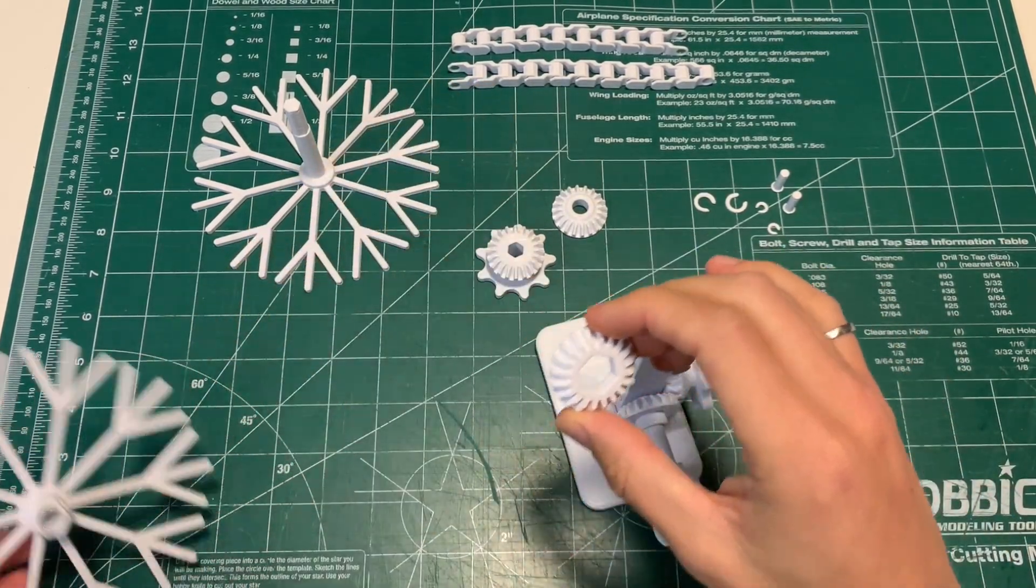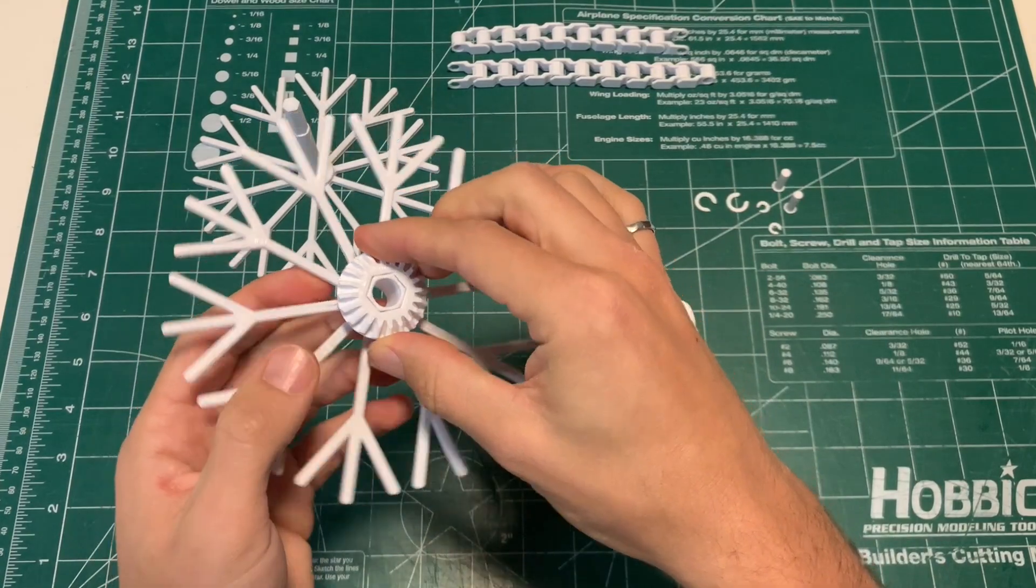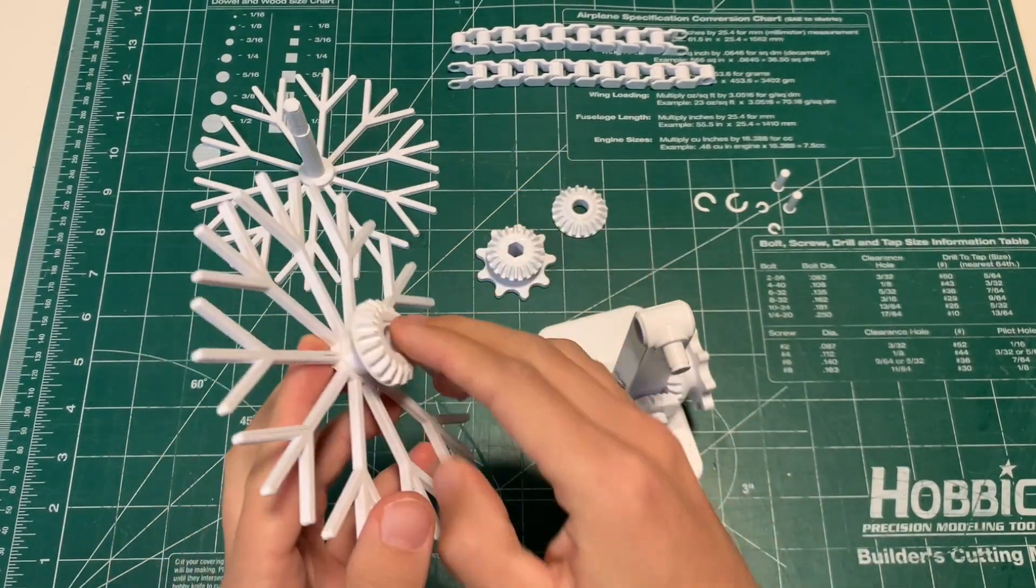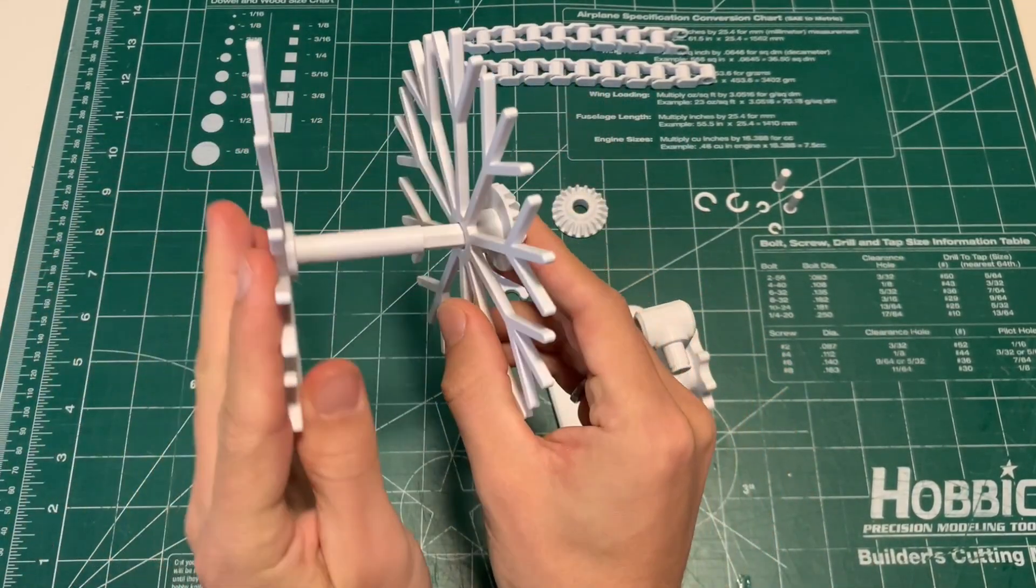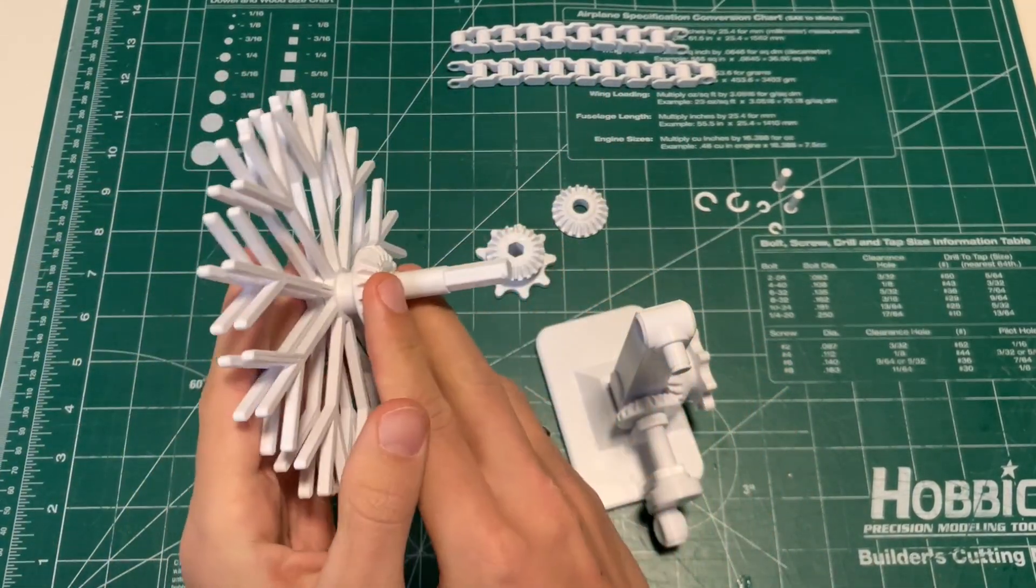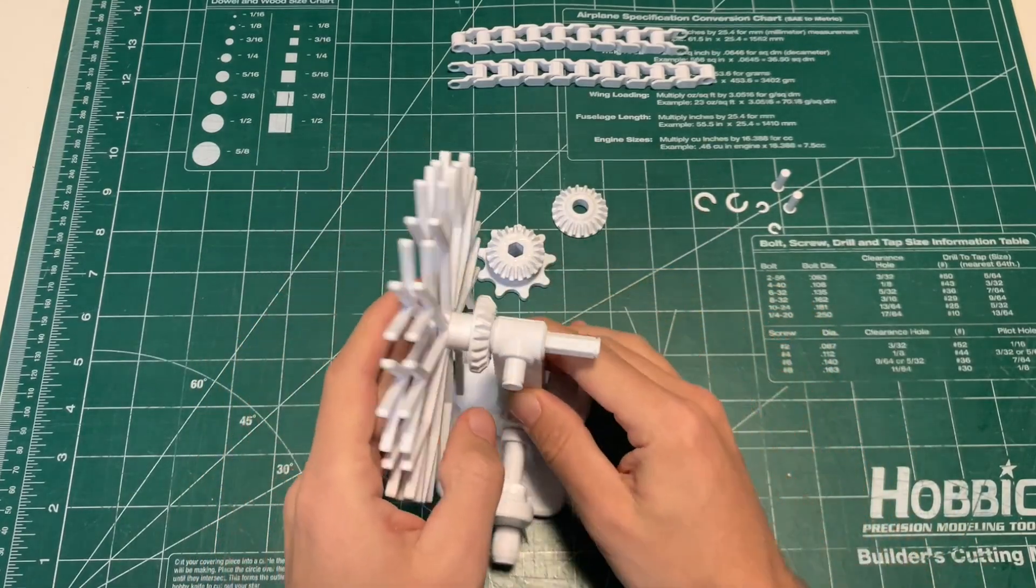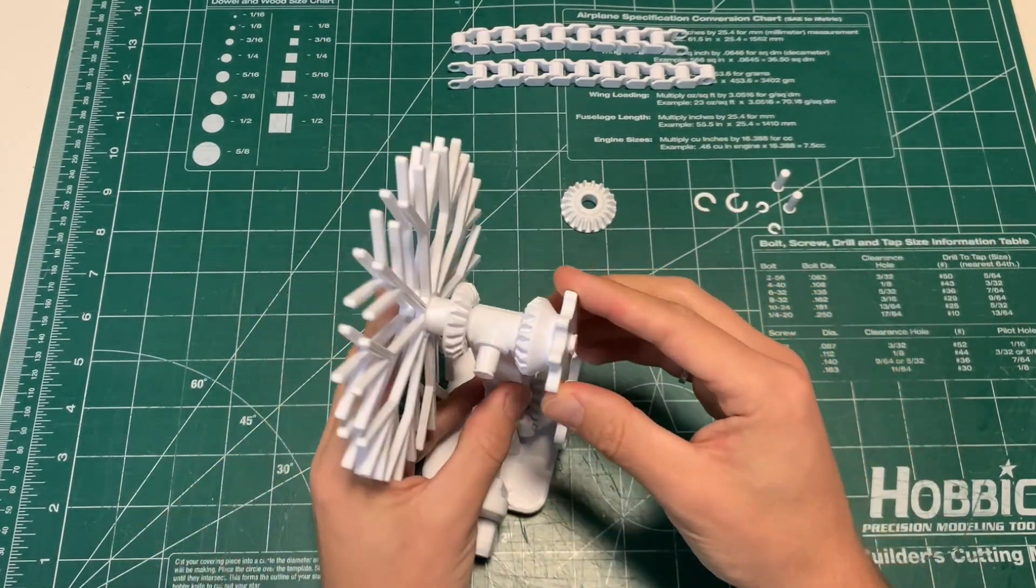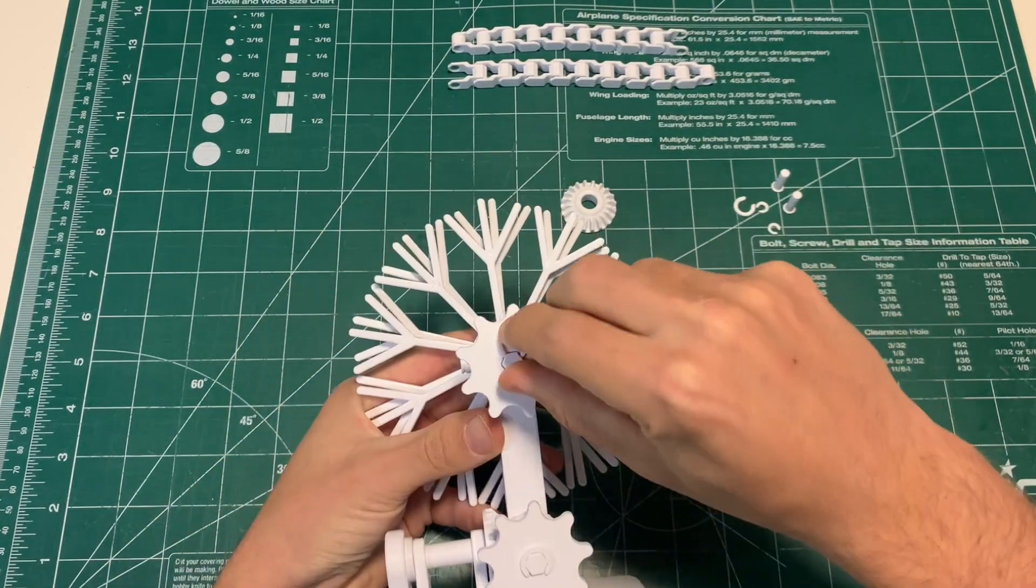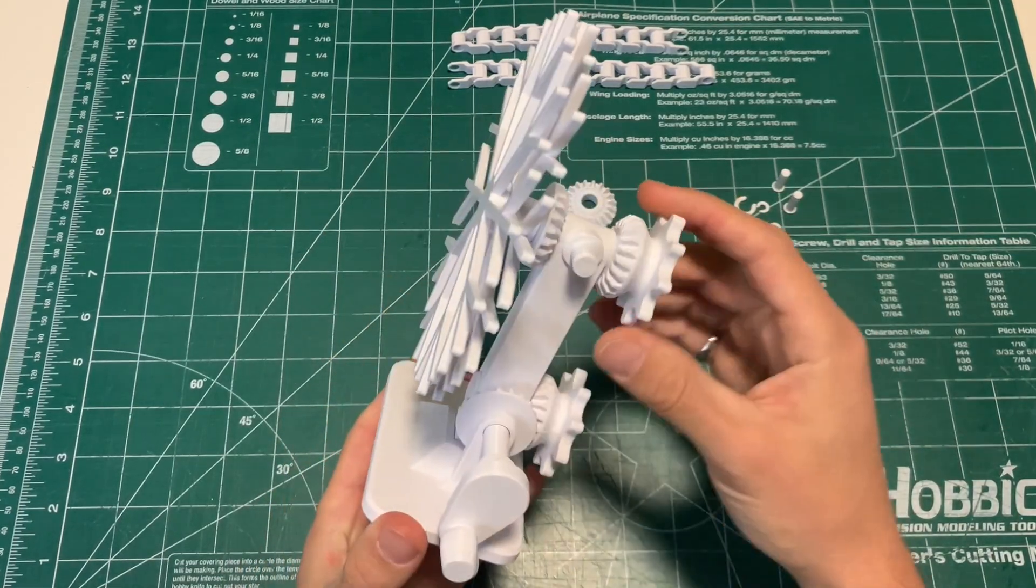Grab the bevel gear with the big hex and that will slide onto the big hex on the end of the snowflake. Now pop the internal snowflake into the other snowflake and that can slide into the hole in the top of the stand. Now pop the other bevel sprocket onto the end of that, C-clamp that into place.